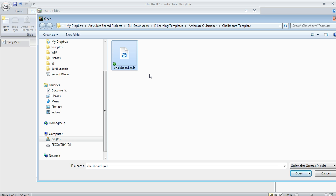And so what you'll want to do in that case, if you want to use a Quiz Template file in Storyline, is you can open that file in Quizmaker and then save it with a Quiz extension. And then you'll be able to import the slides just like you can with this one.